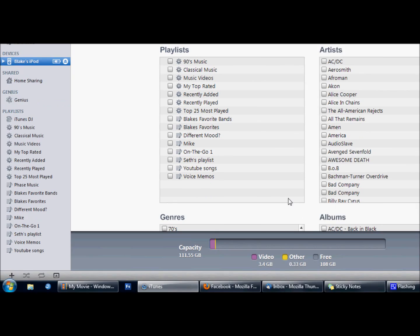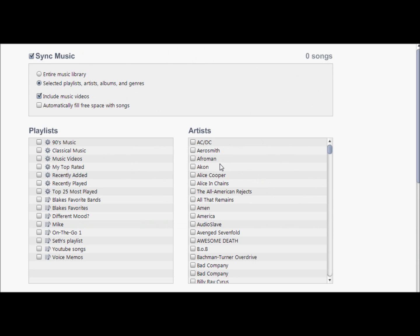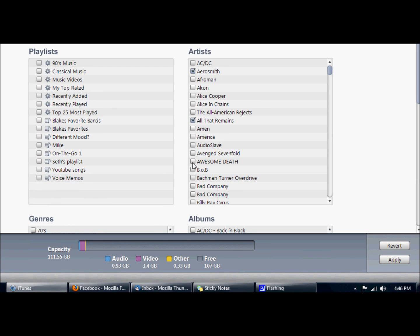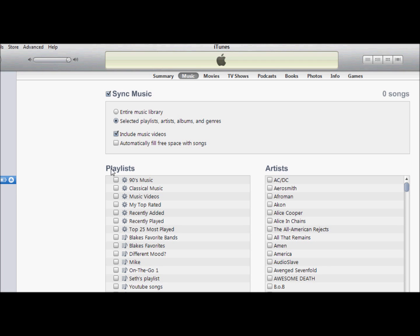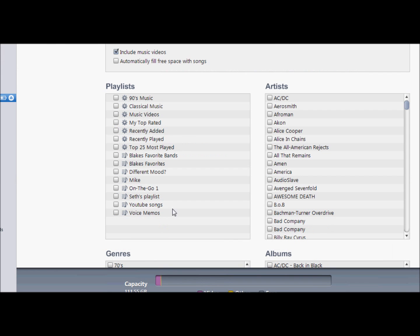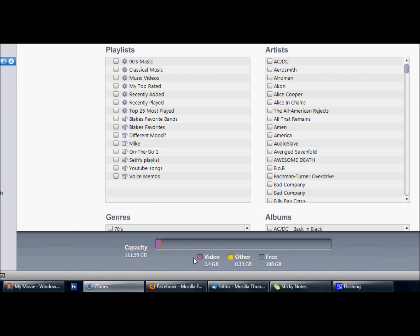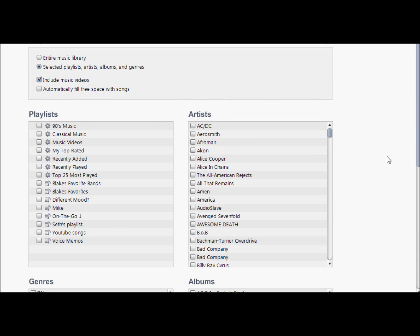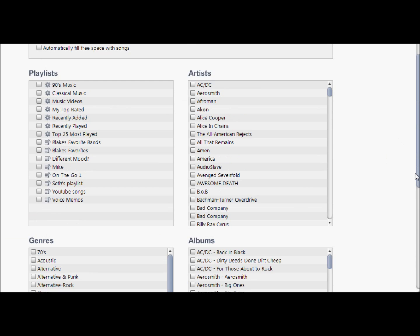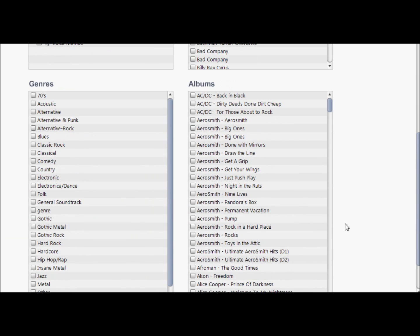You can choose a certain playlist, or you can choose certain artists like Aerosmith, All That Remains. Also, there's genres and albums. If you custom select, it'll delete everything else you don't select, so this is how you delete songs. You can't do it from your iPod, but it's pretty easy from iTunes.